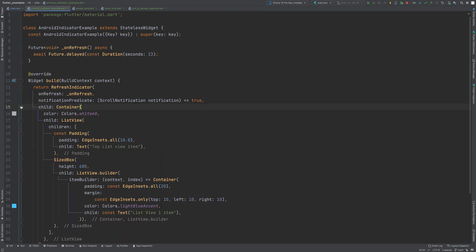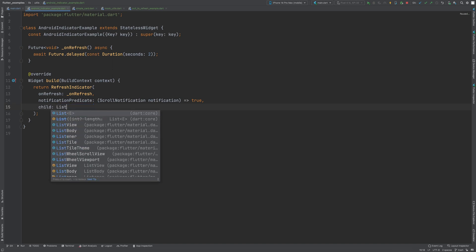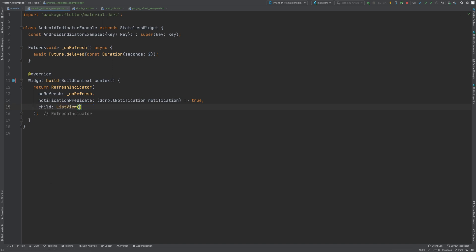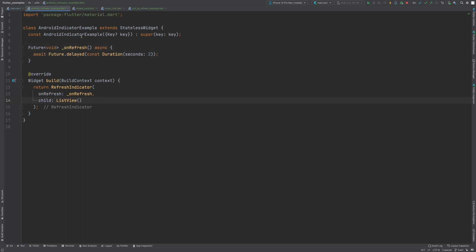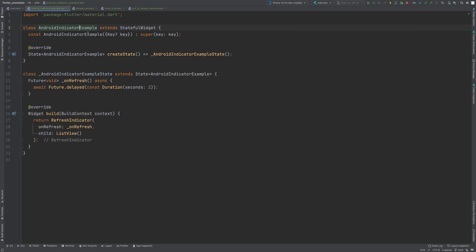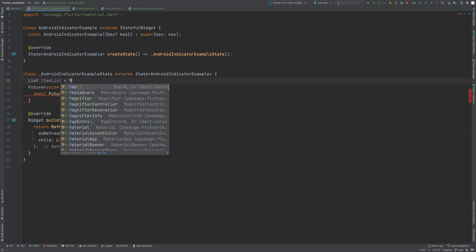We'll display the list from the mock utils class using the design from the simple card widget, with the pull-to-refresh functionality. The basic idea is to use pull-to-refresh to fetch data and add it to the list, mocking the API call where we can replace it with the actual call later. First, convert this stateless widget to stateful since we need a state variable to store the list of items, then store the list in that state variable.